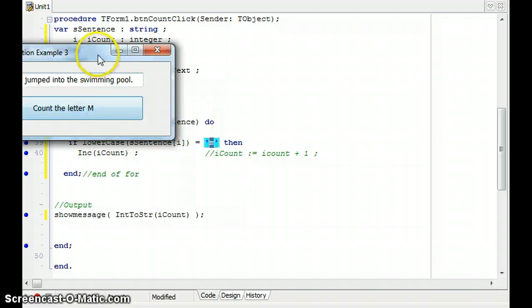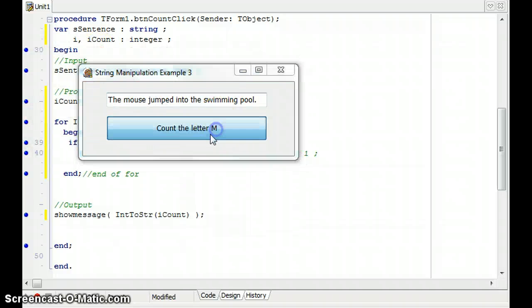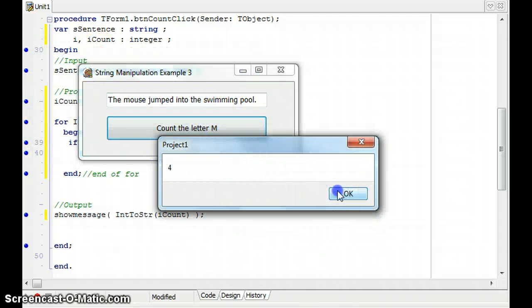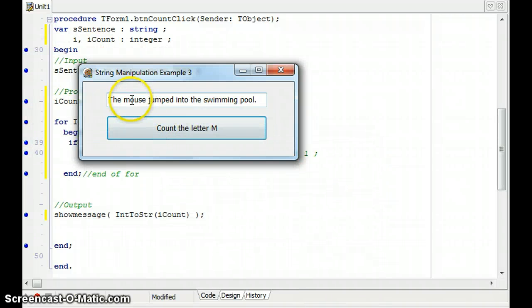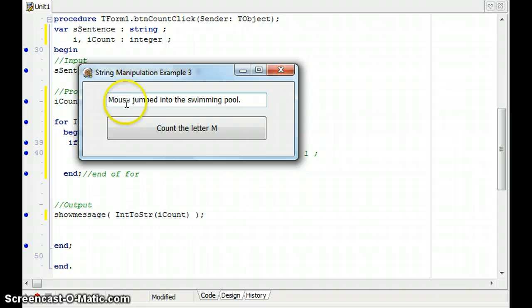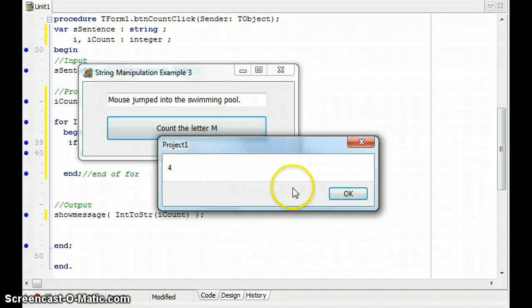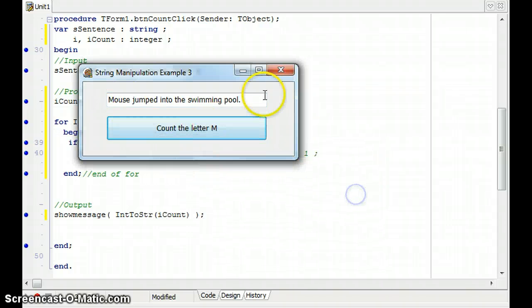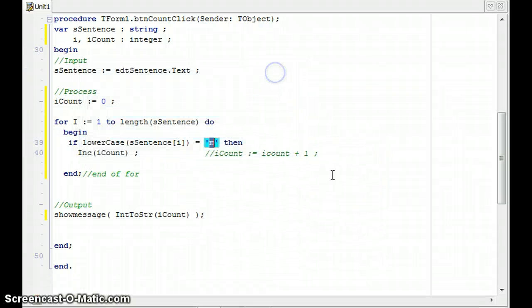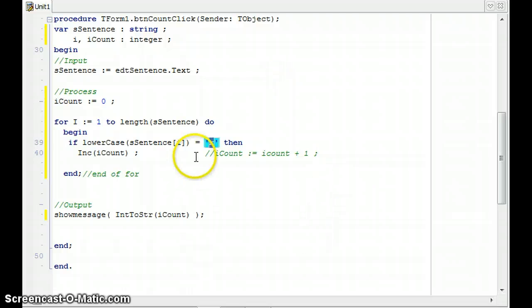So now if I run that scenario, it still works for the original one. But if I change that to an M, it will work for the second scenario as well. So there we go.